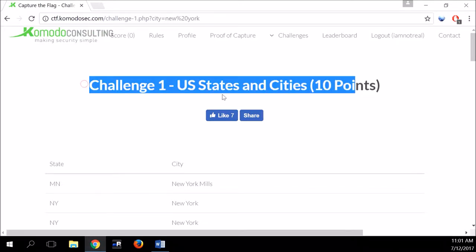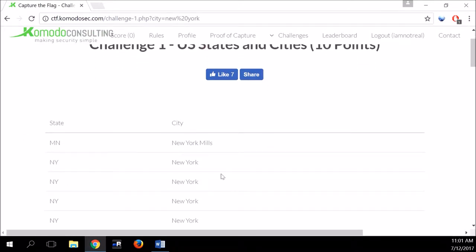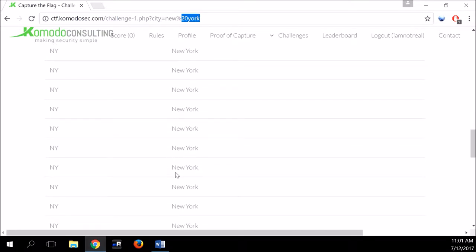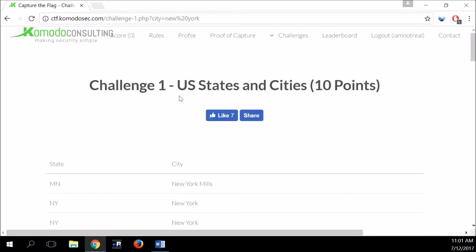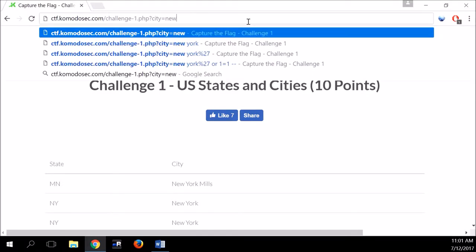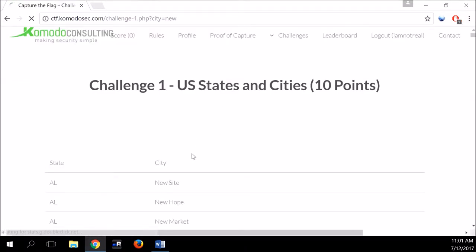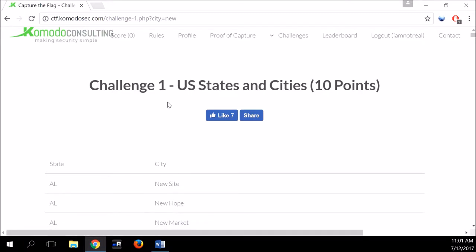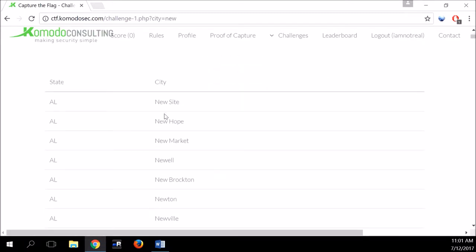Let's look at our page. We have US states and cities — a list of states and corresponding cities. If we look at the URL, we can see we're only sending one parameter: the city parameter. We sent 'New York' as the parameter and we get cities that contain 'New York' in them. The first thing we can do is try and change this parameter to a different value.